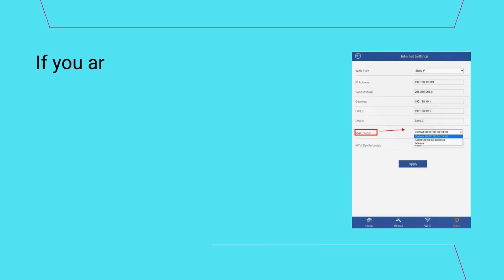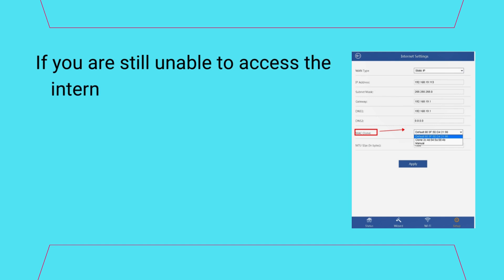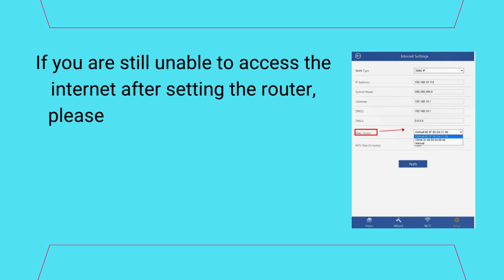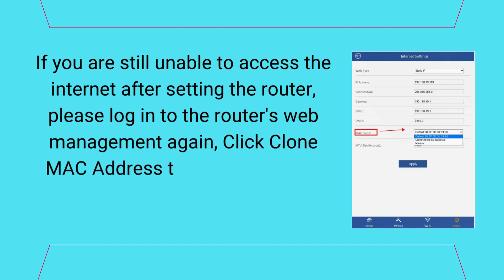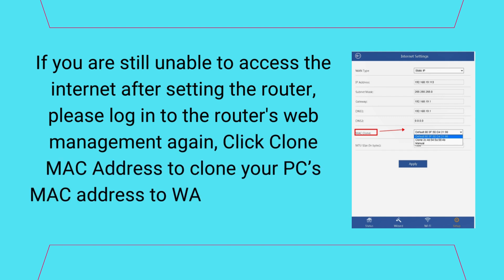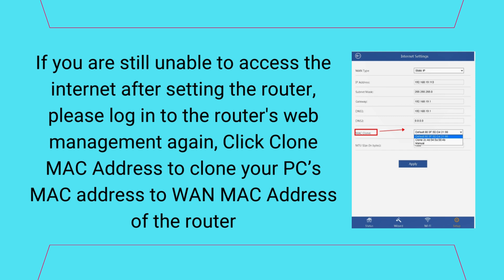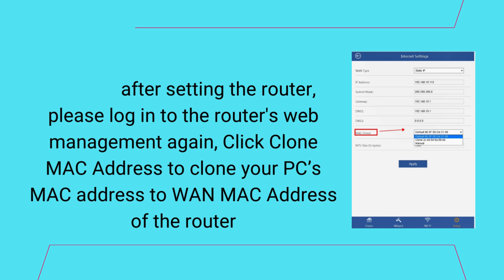If you are still unable to access the internet after setting the router, please log in to the router's web management again. Click Clone MAC address to clone your PC's MAC address to WAN MAC address of the router.